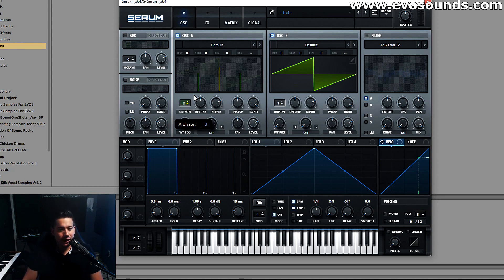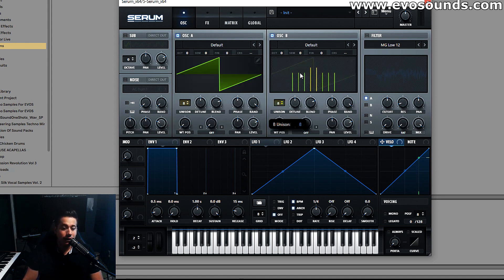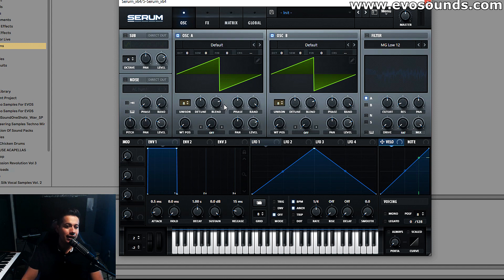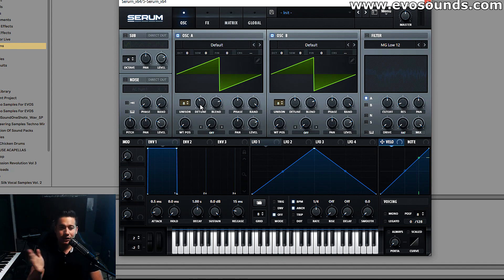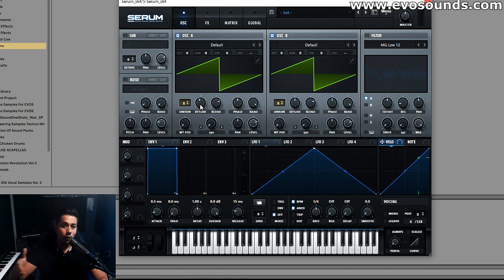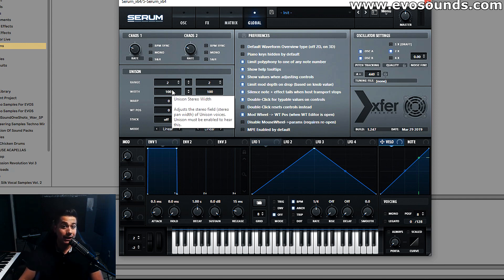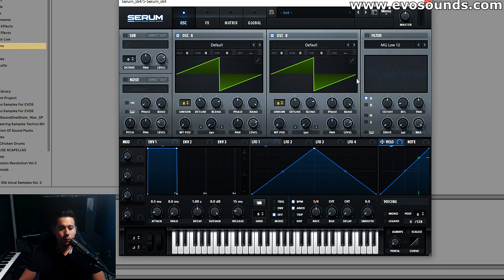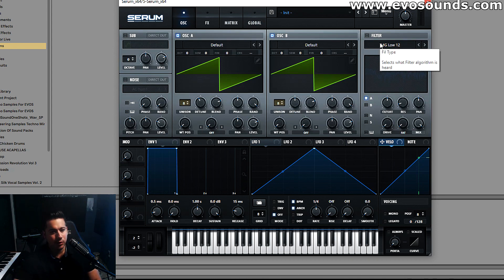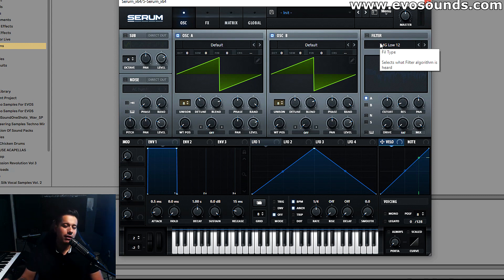We're going to go eight voices on both oscillator A and oscillator B. That means eight saws coming from each oscillator. We're detuning them — each saw individually, one through eight from each oscillator — gets tuned slightly negative and slightly positive, while at the same time getting panned left and right to create a wider sound. That's what Serum does, and you can change that in the global section if you want a more mono pad.